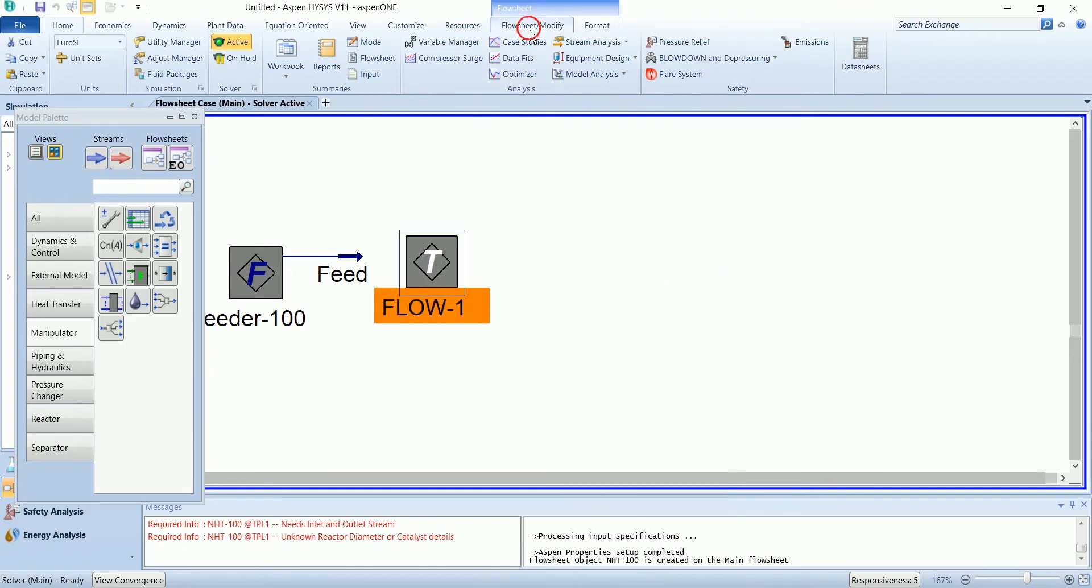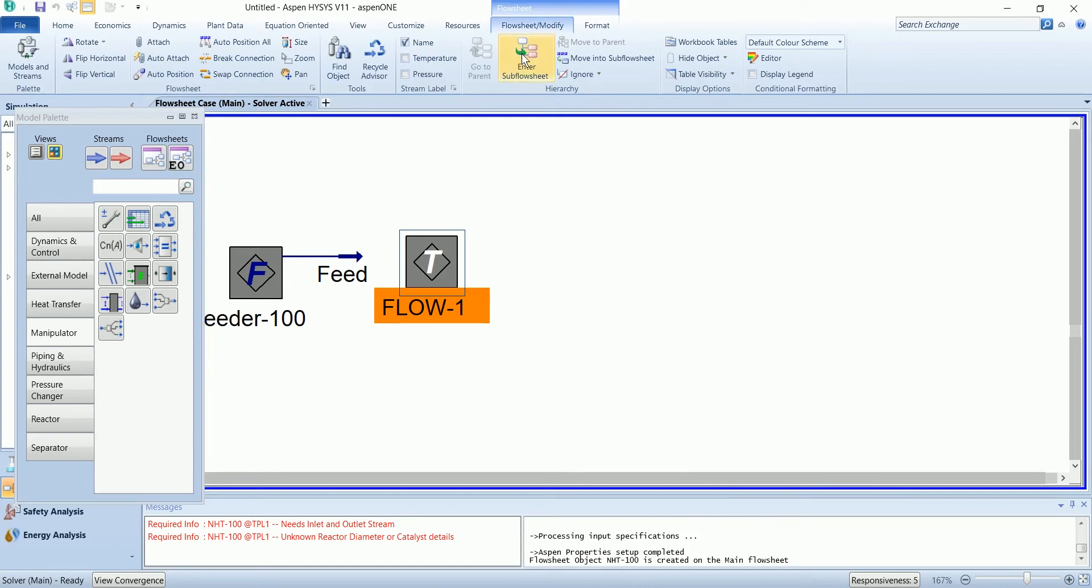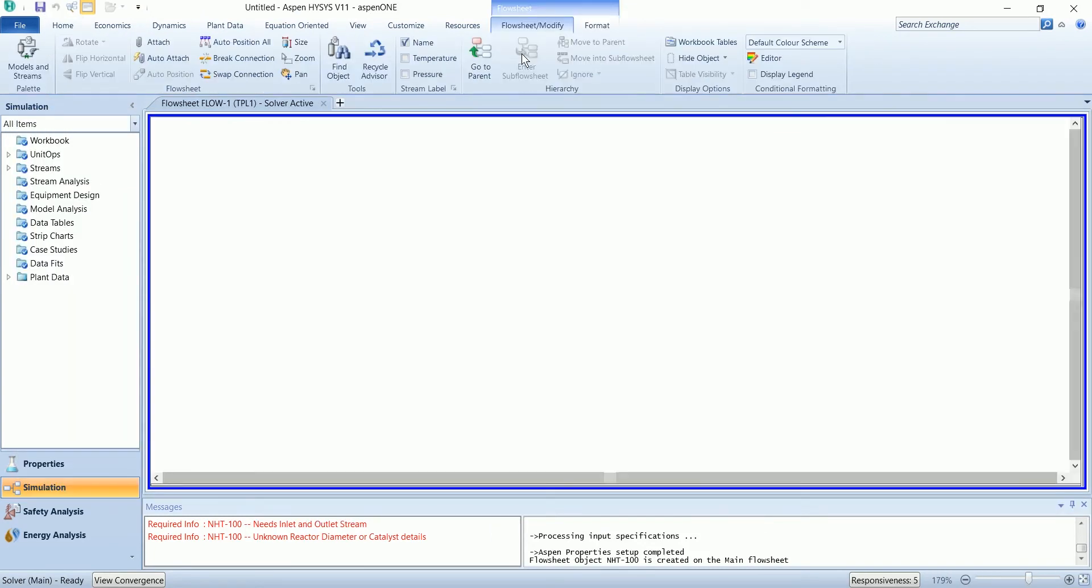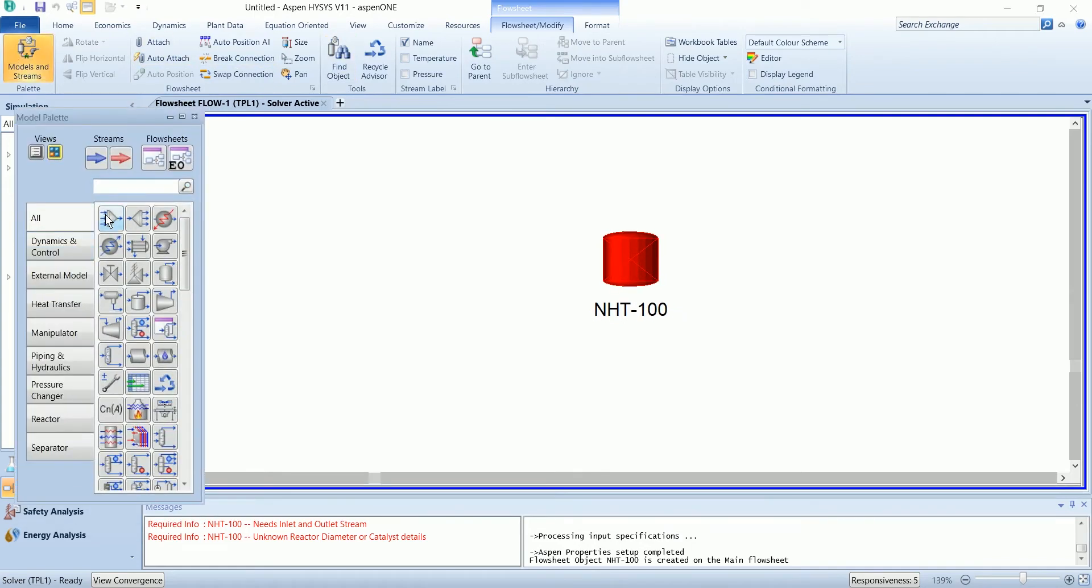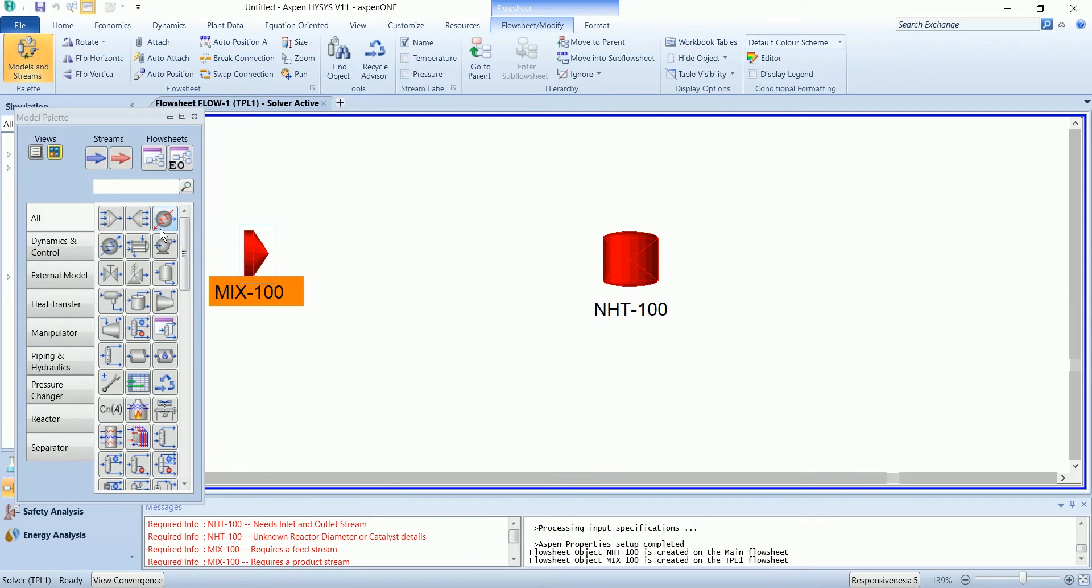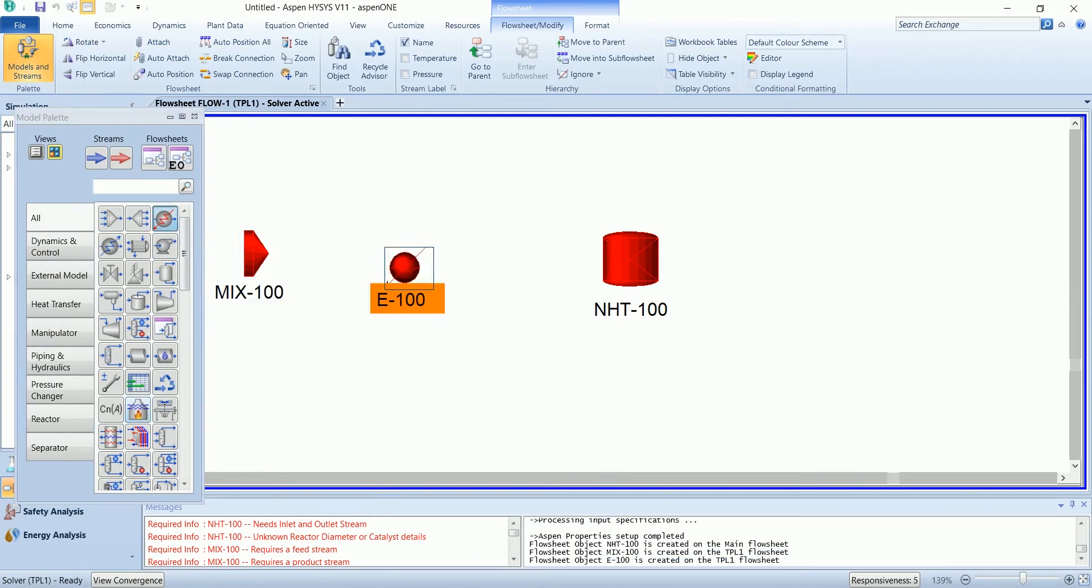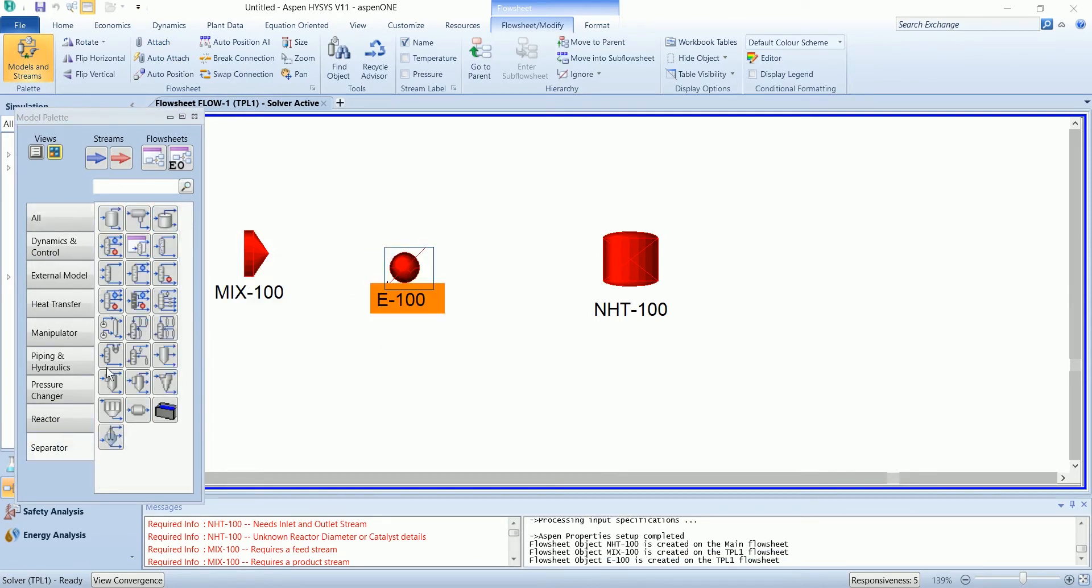In the subflow sheet we will install the required components. First I have mixer, then heater, and at the end I have a splitter.